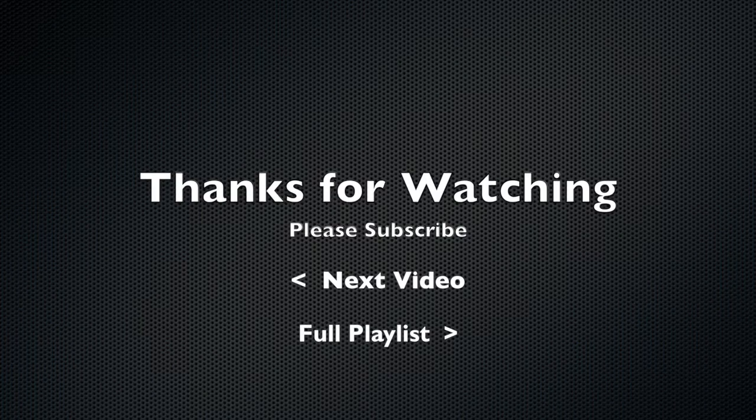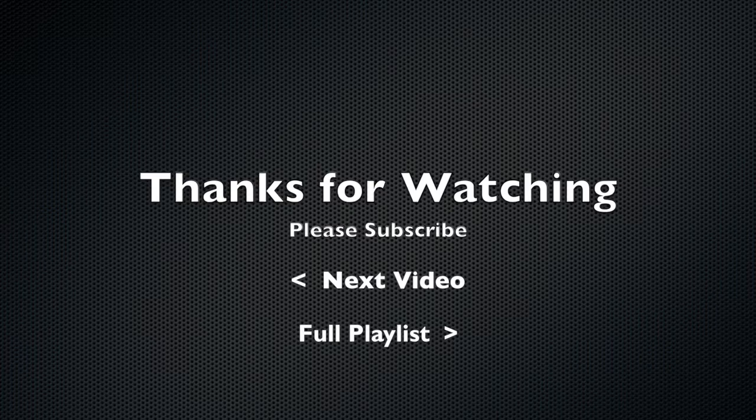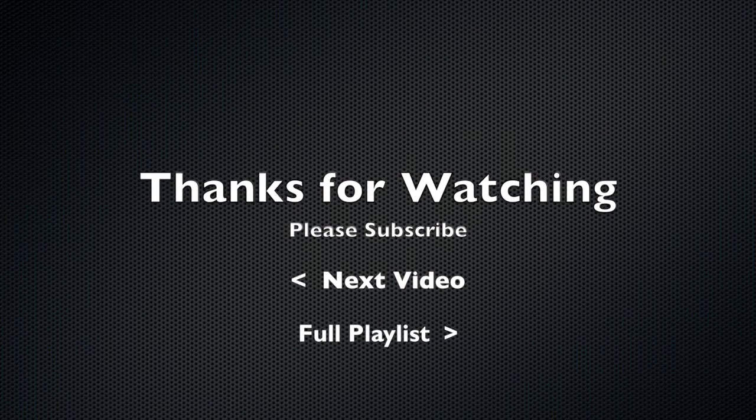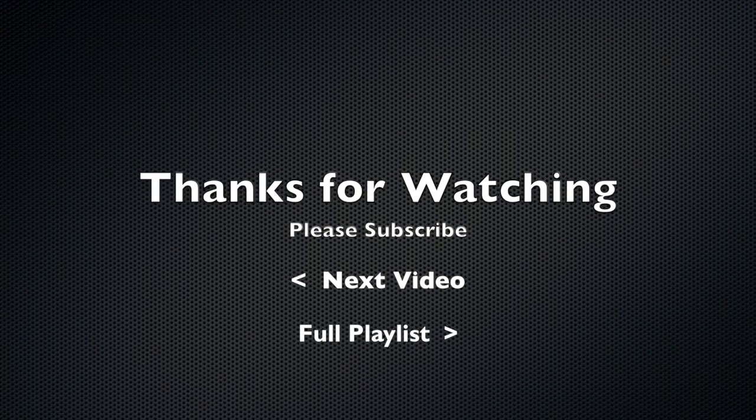I'd also like to thank everyone for the positive feedback in the comments and all the video likes. I really appreciate it. Thanks for watching, and I hope to see you back next week.